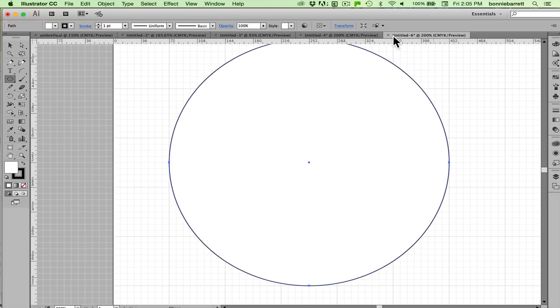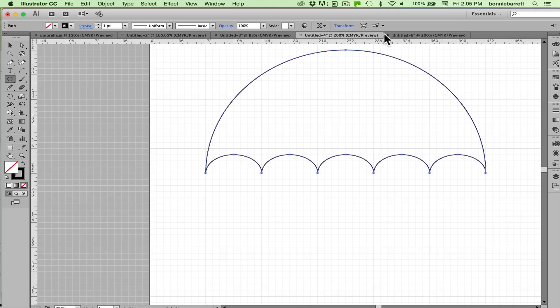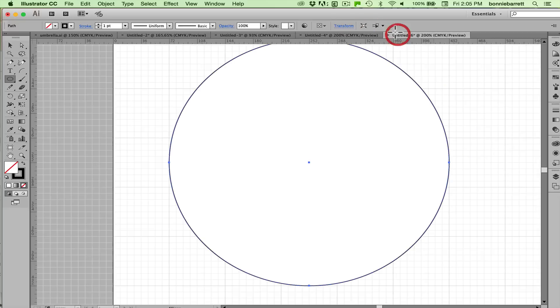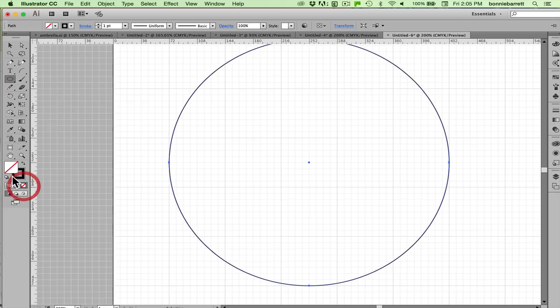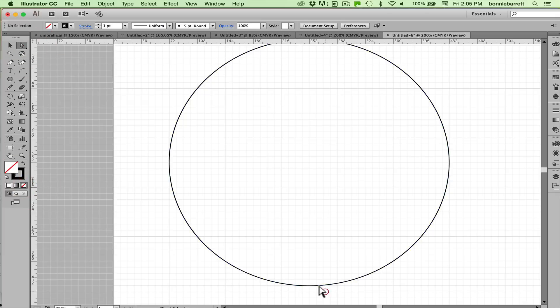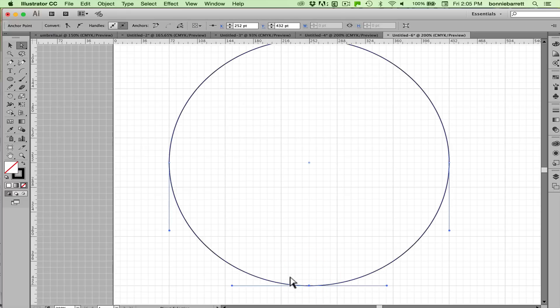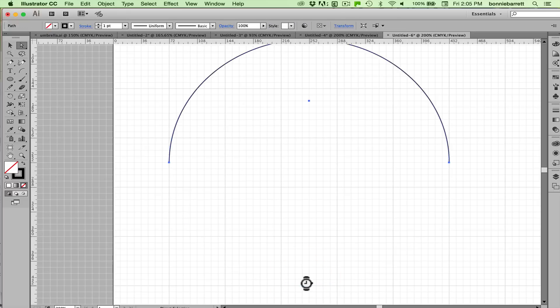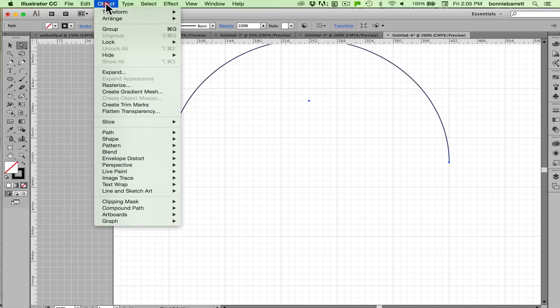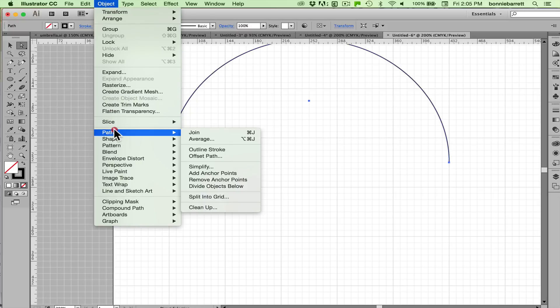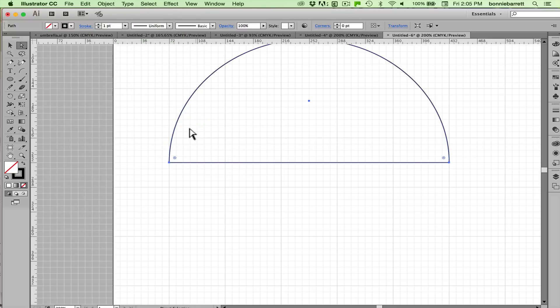Now the first thing we're going to do is draw this dome so we need to get rid of the bottom half of the circle. Let's get rid of that fill, direct selection tool, click off to deselect and then just with direct selection just select that one point and hit the delete key on your keyboard. Now object, path, join. And there we have our dome.